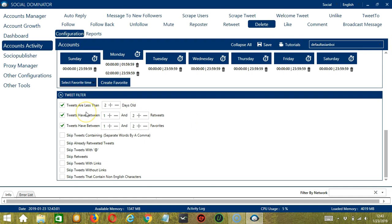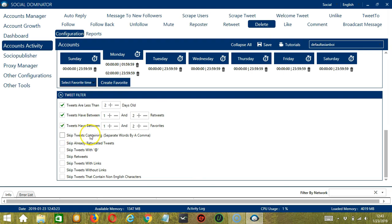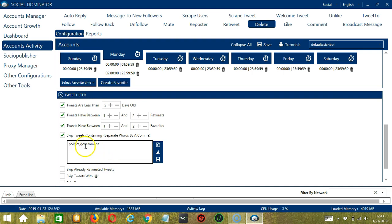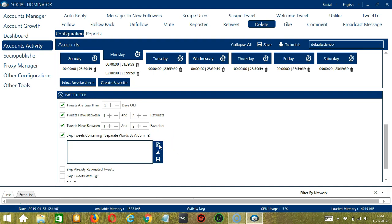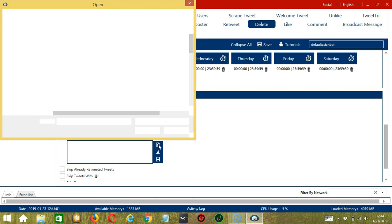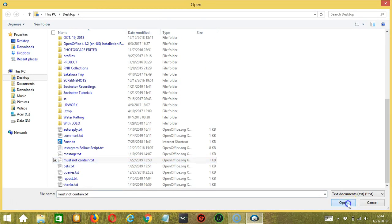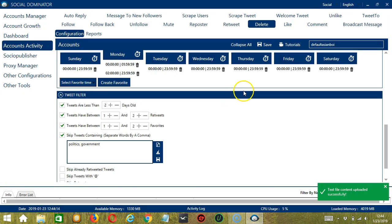So tweets which fall under these specifications will be deleted. The next options will allow you to skip specific tweets. You may skip tweets containing specific words about politics or government. You may type it in this area and separate each word by a comma. You may delete by clicking the clear all button. You may also import from CSV or text file by clicking this button and then select the right file. Click open, and it's successfully uploaded.